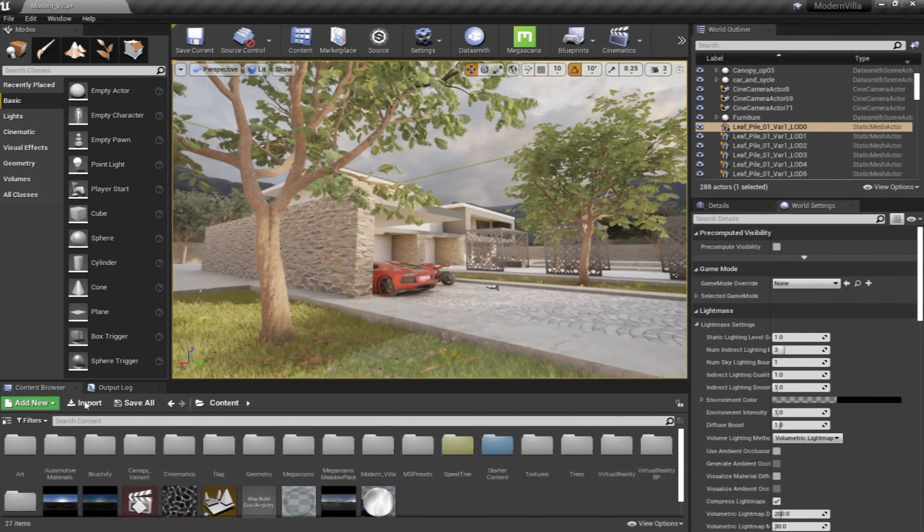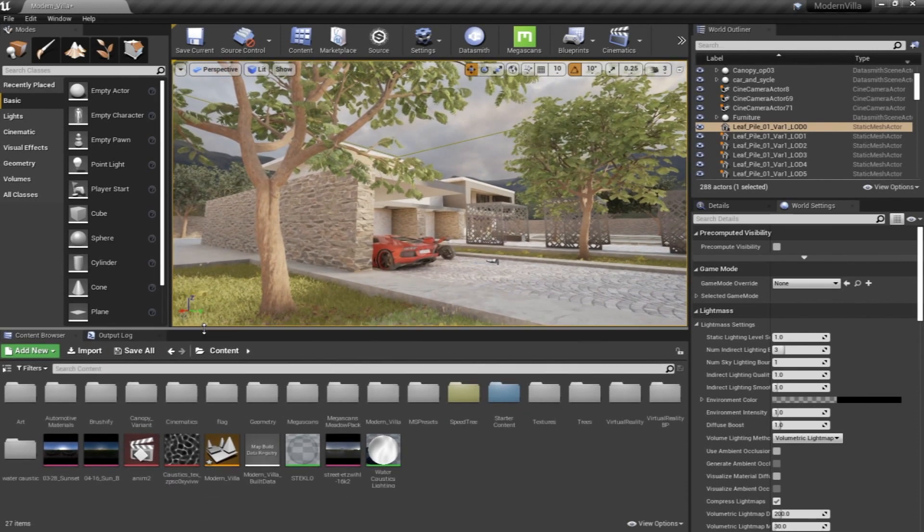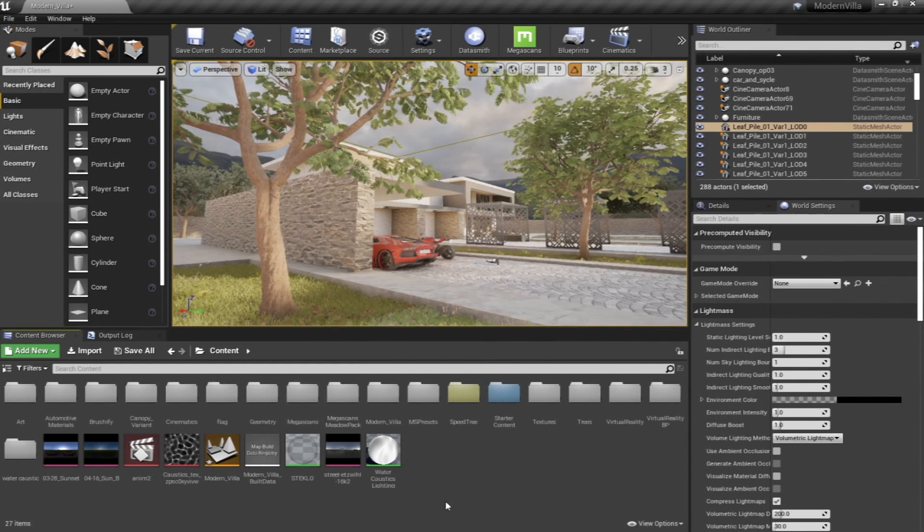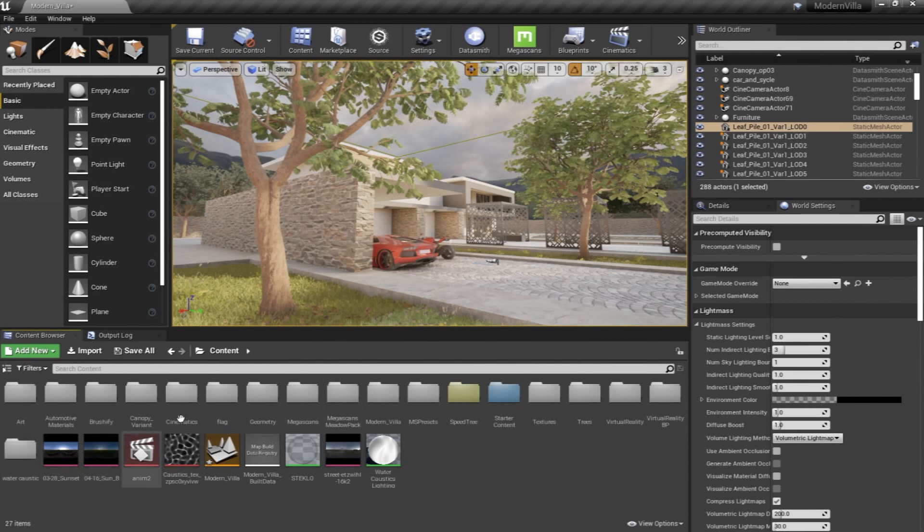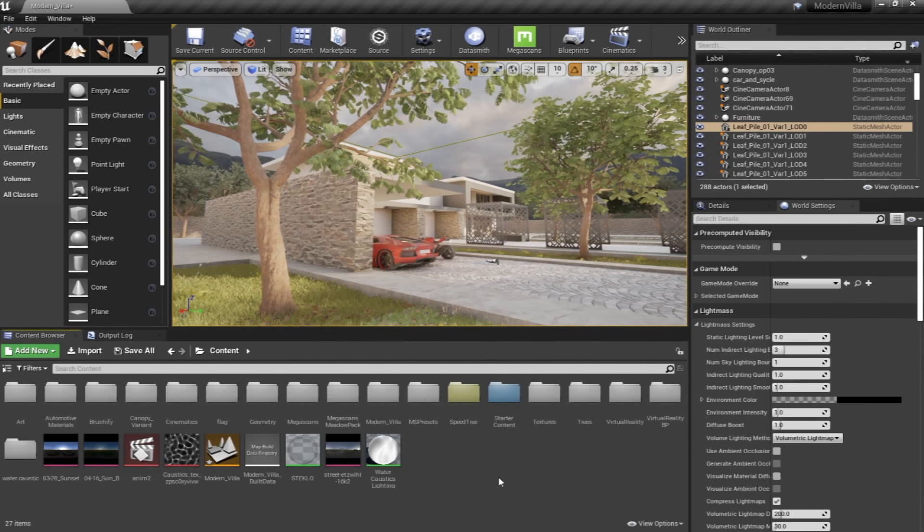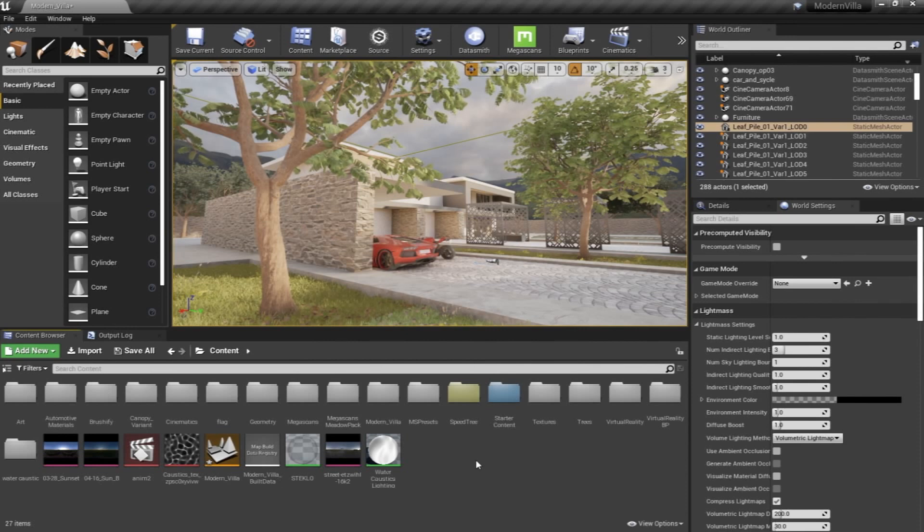And here is the Content Browser, and this is actually important where you have all your elements that you're importing inside Unreal Engine. That will represent your imported objects that you are bringing from your 3D modeling software.